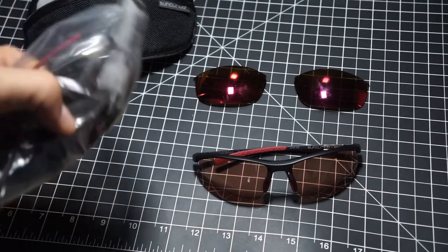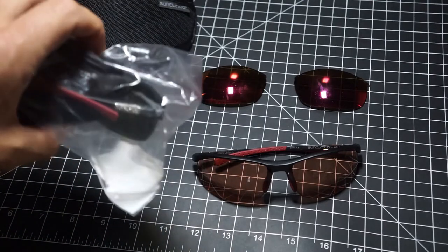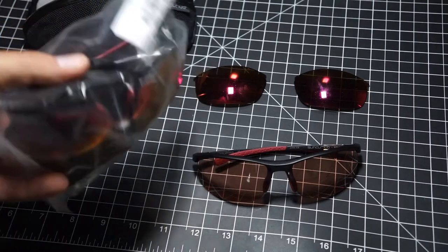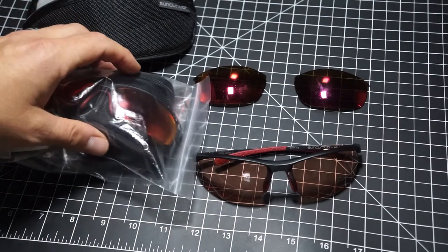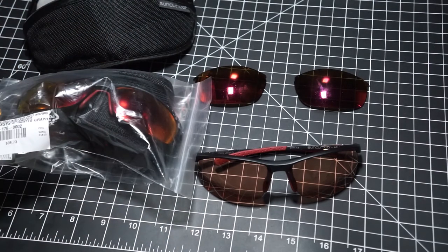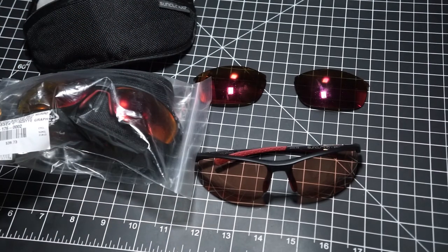And I think SunCloud I'm happy with them for that under $40 sunglass market.